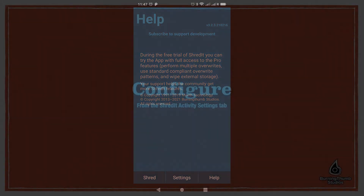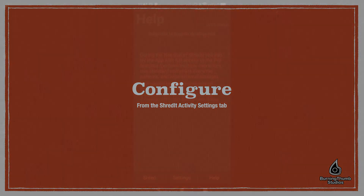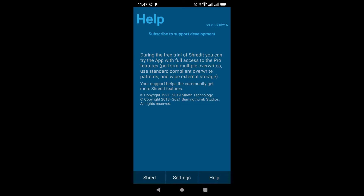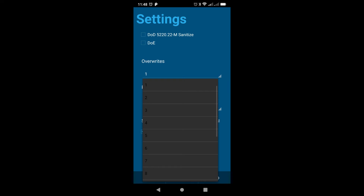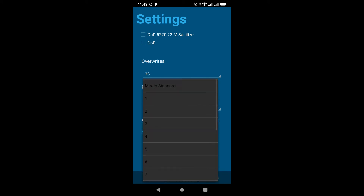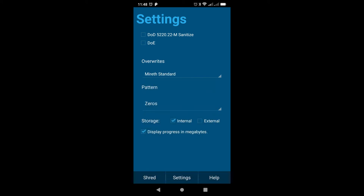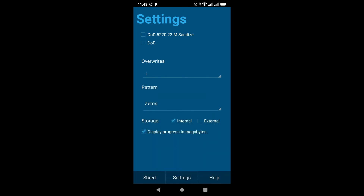Now that you've subscribed, you can configure ShredIt. Simply tap the Settings button, and you'll go over to the Settings. They're pretty straightforward. You probably want one overwrite with a fixed pattern. People that work for the government will need to enable a government standard, either Department of Defense or Department of Energy. You can change the number of overwrites or the overwrite pattern — this is a personal preference and it's not really necessary, but some people like to change it.